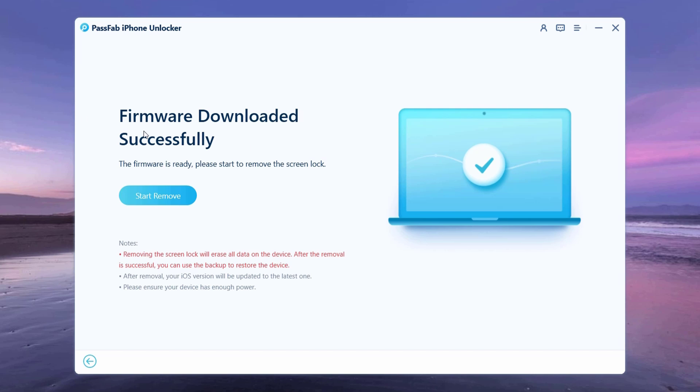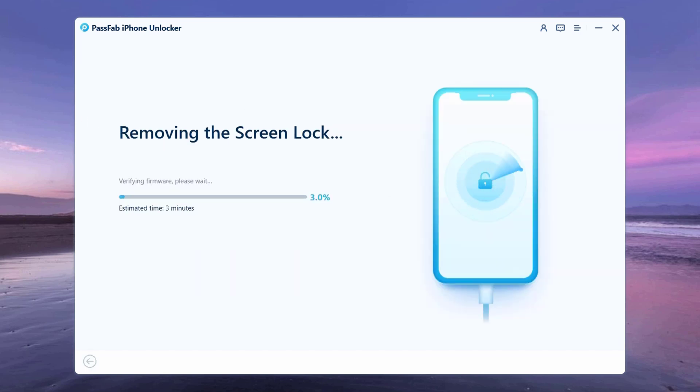When the firmware is downloaded to the computer, you can click start remove to unlock the password.